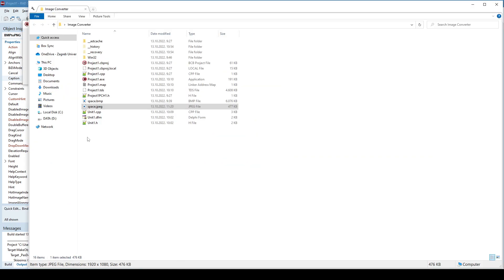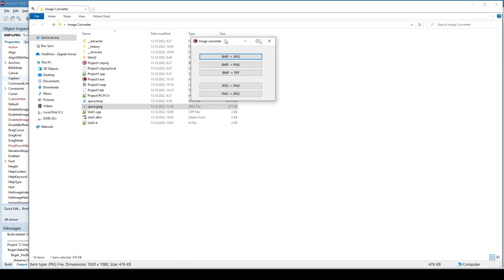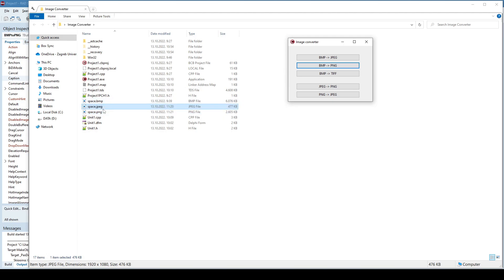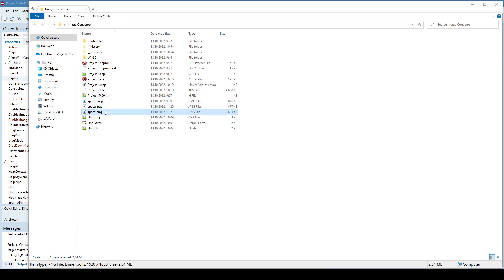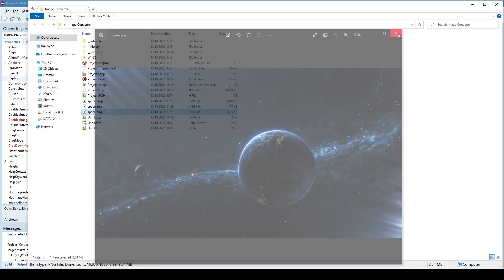So we already saw bitmap to JPEG is here. If I want to convert bitmap to PNG, now I got a PNG file. It's a bit larger than a JPEG but again smaller than bitmap, and it's a valid image.